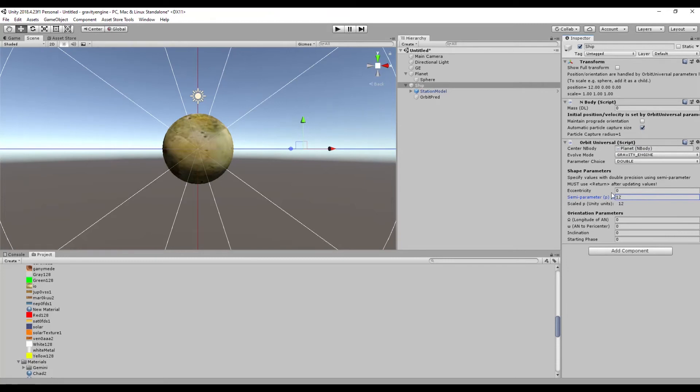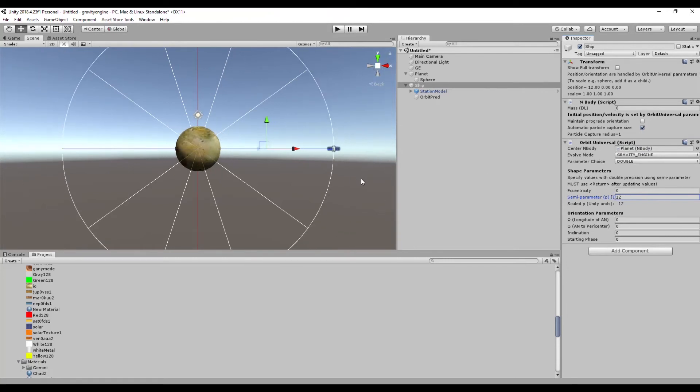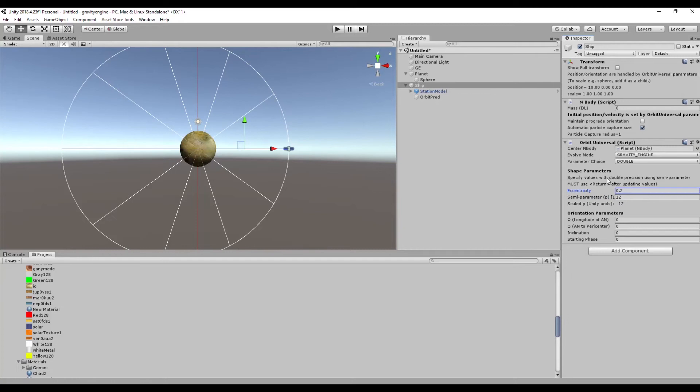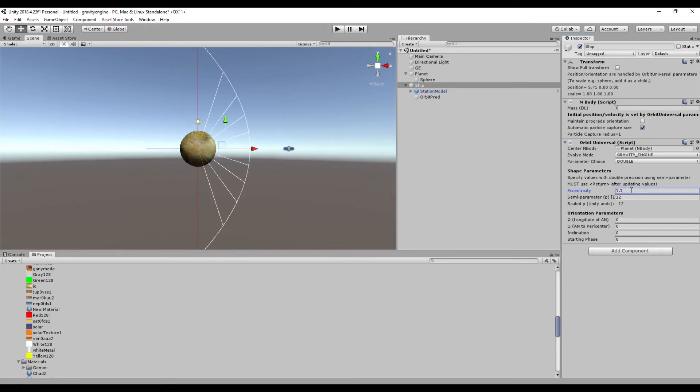We can make this orbit bigger if we want to, we can change its eccentricity. So if we make it 0.2 we get a bit of an ellipse. If we were to make it 1.1, eccentricity is greater than 1, or hyperbola, so we would get a hyperbola. Let's go back to 0.2.